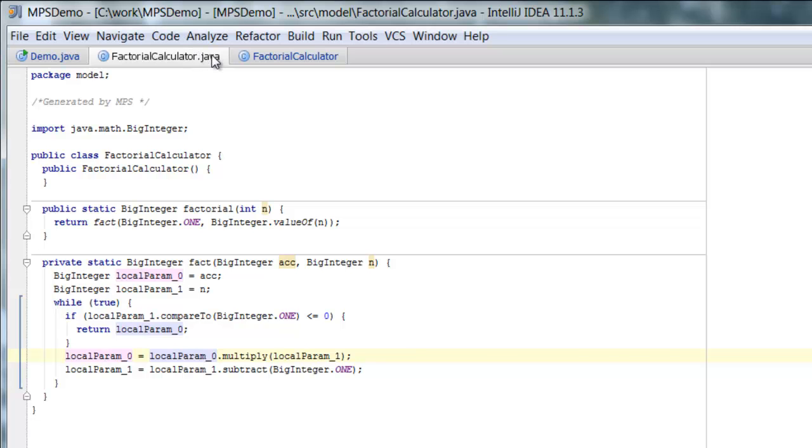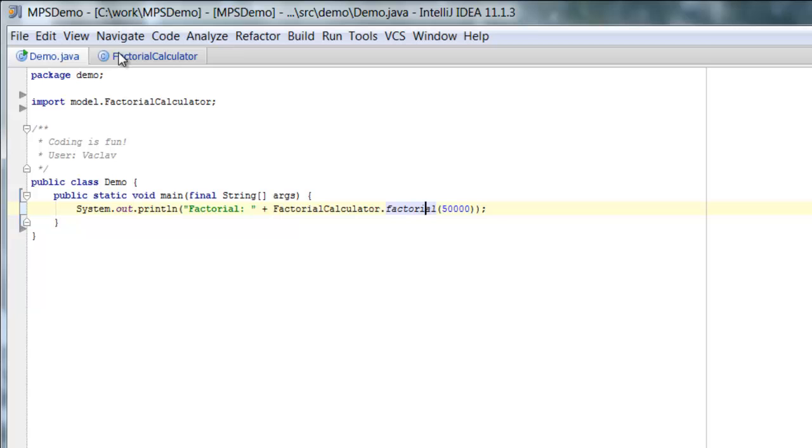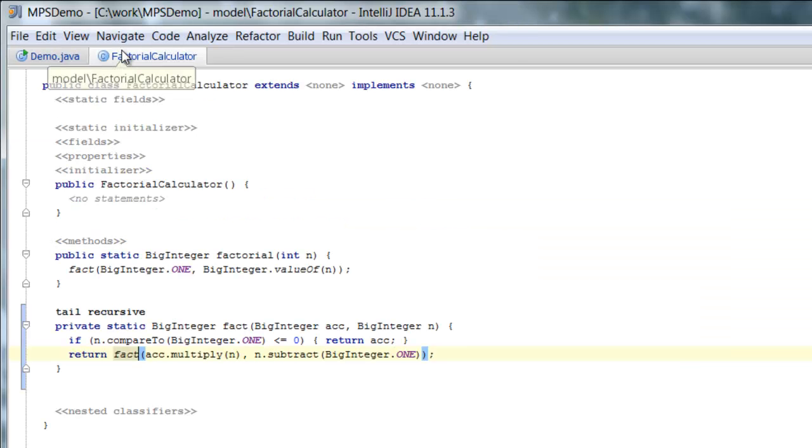So basically it uses local variables to store the intermediate results and iterate over and over again. So this is what... But this all happens behind the scenes. The MPS code generator will do that.